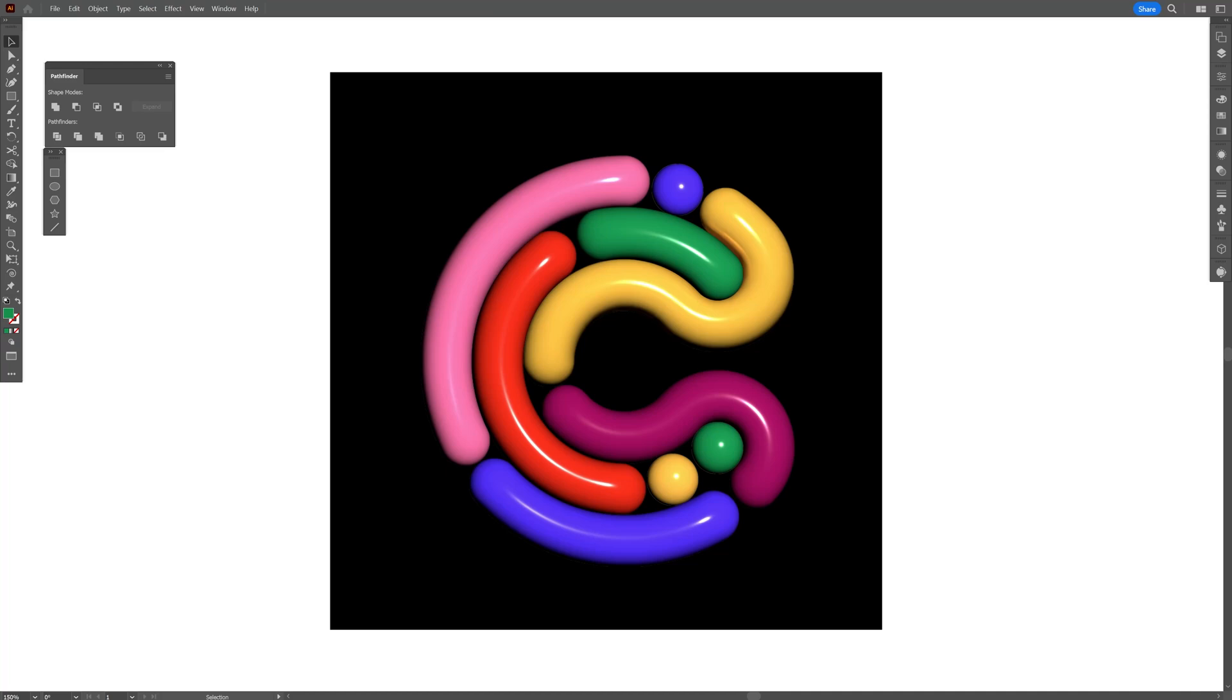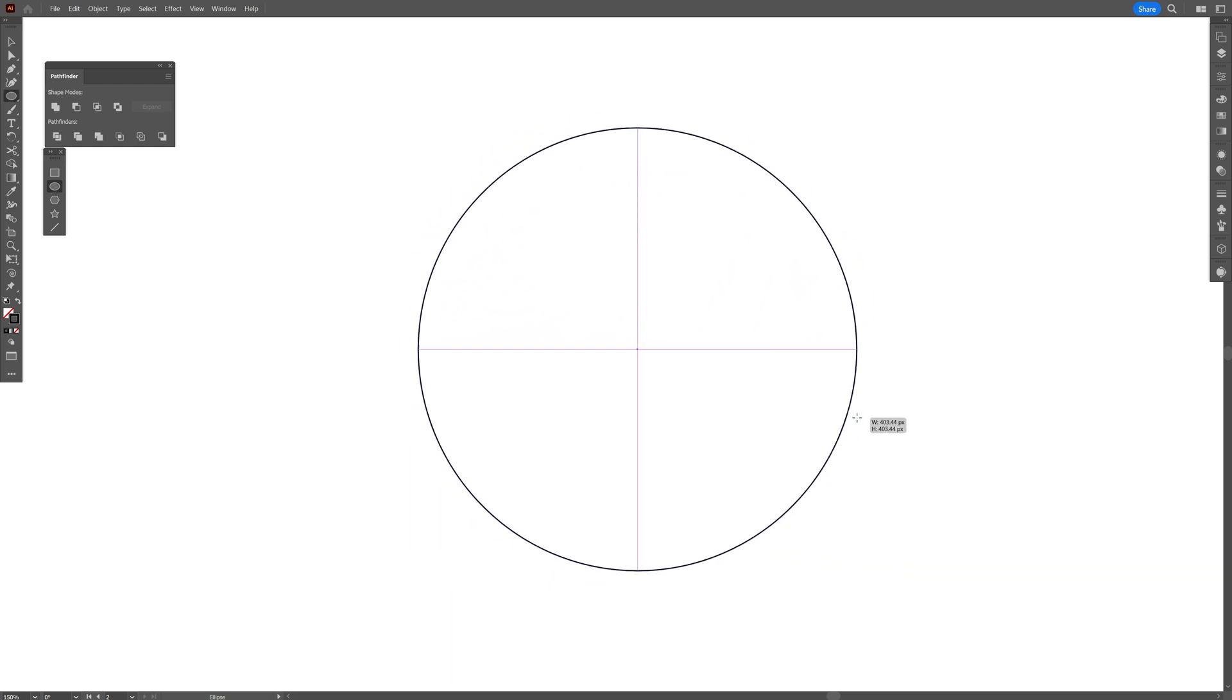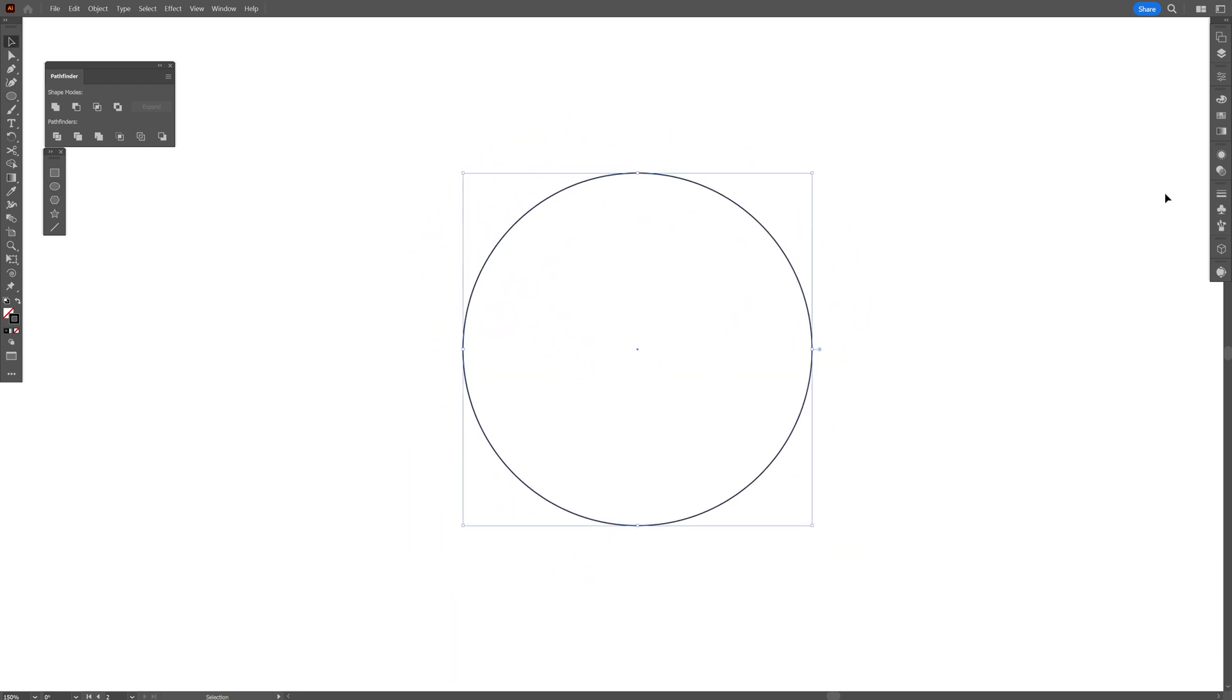Today we're going to take a look at how to make this letter C made out of 3D strokes. Let's select the circle, press and hold shift plus alt, and create a circle.